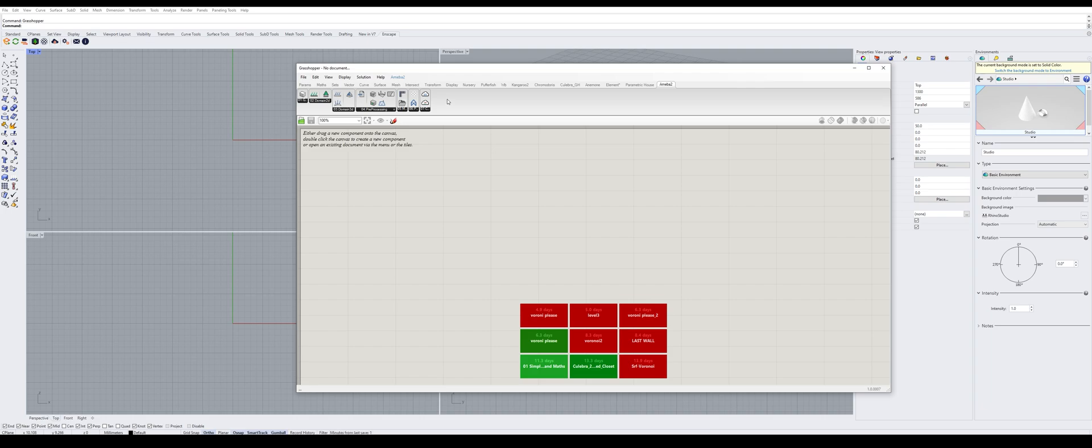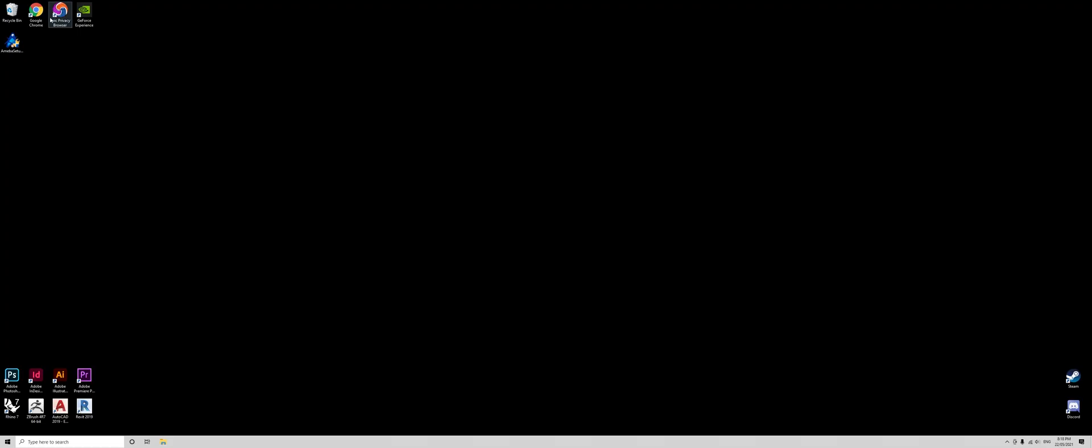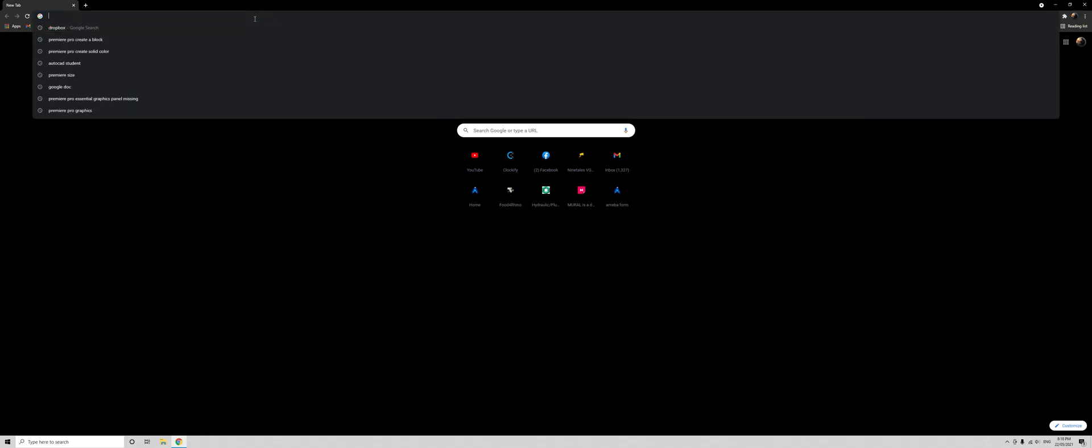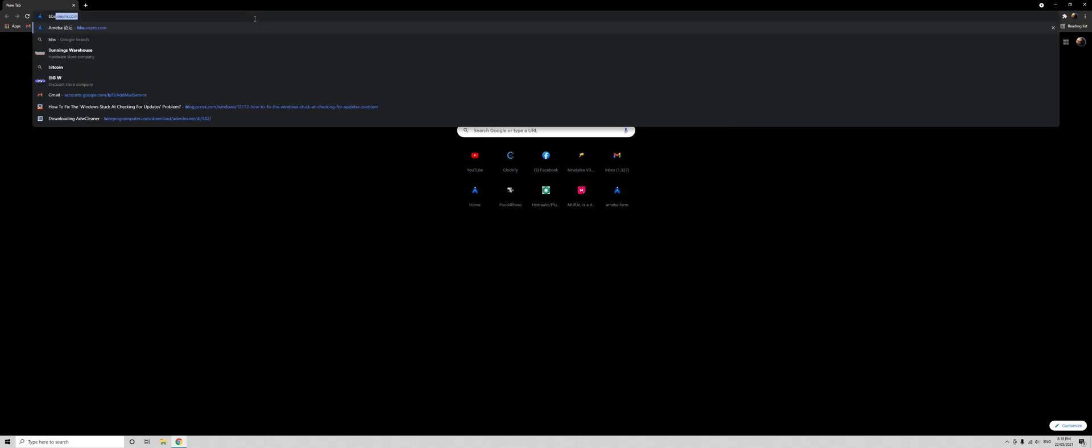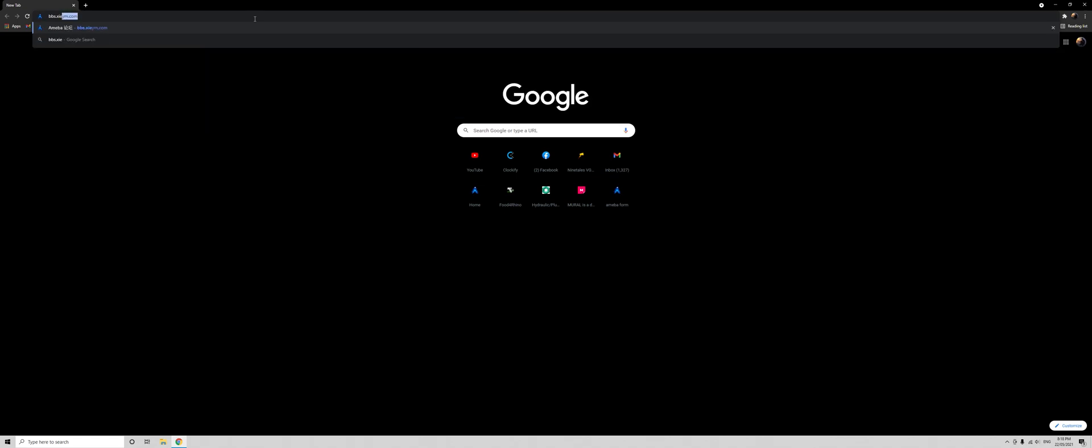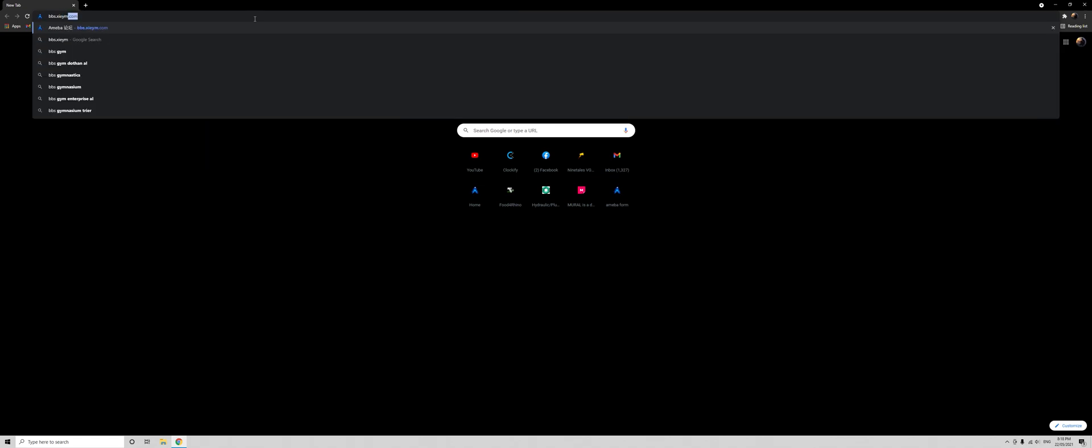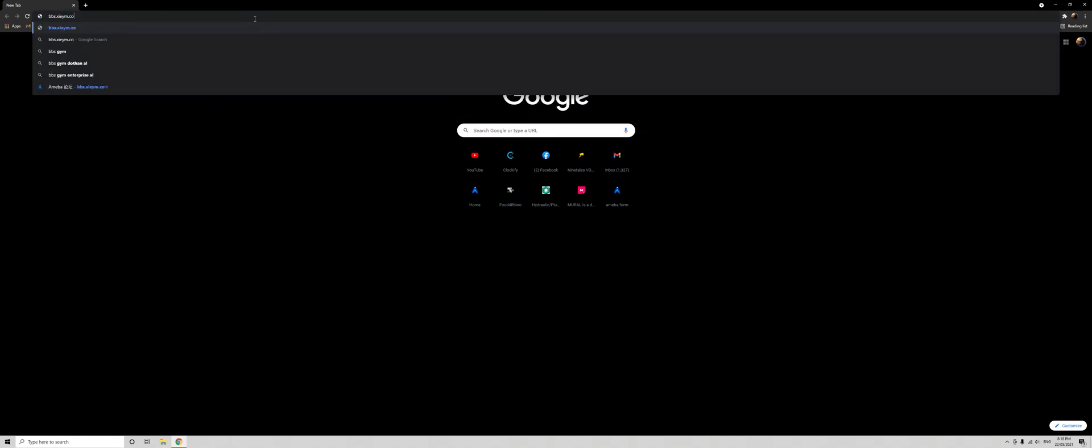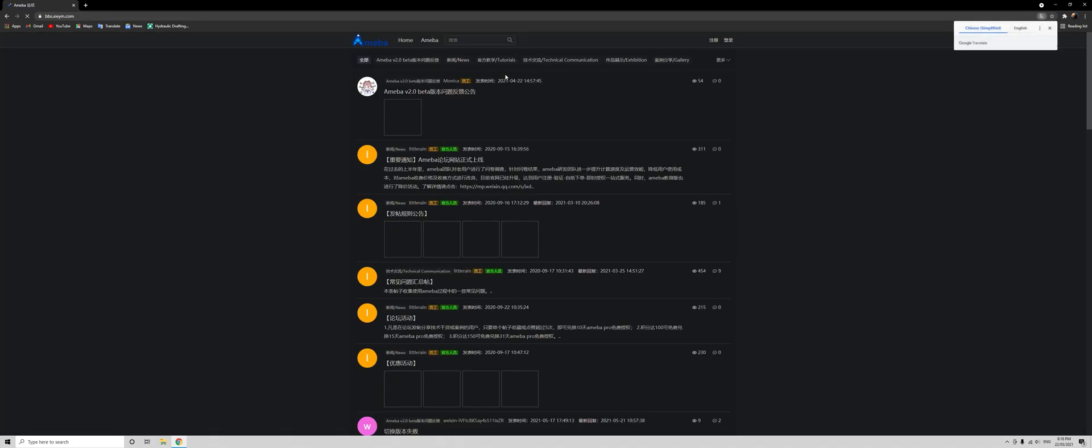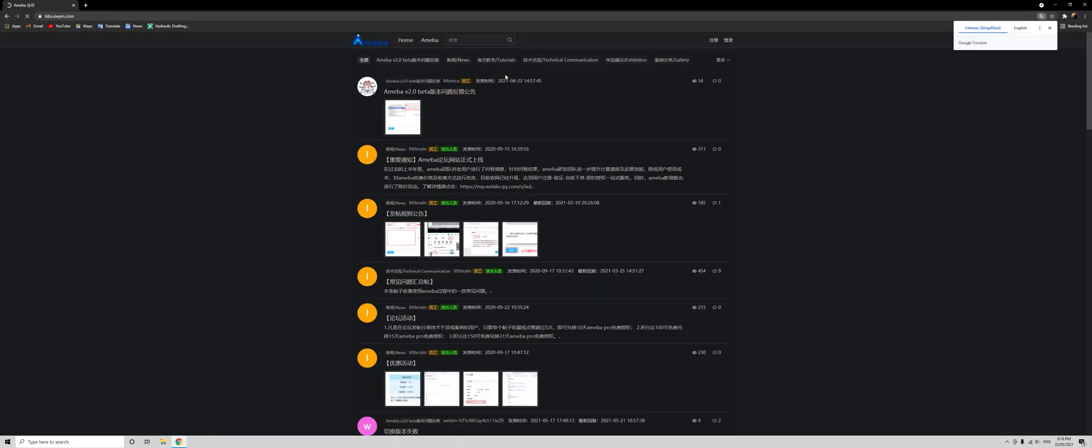So welcome to give us any advice through the forum. In order to go to our forum, we go to bbs.sharym.com. Here you can pose any questions or any advice or your experience with Amoeba 2.